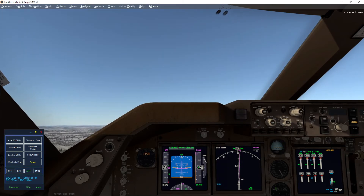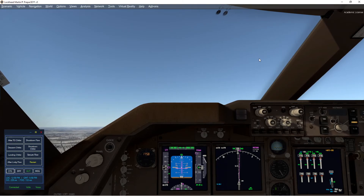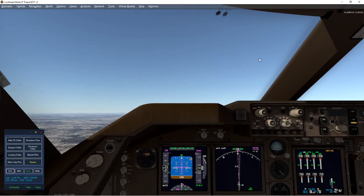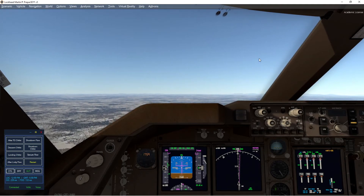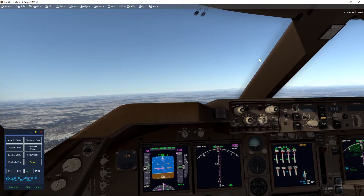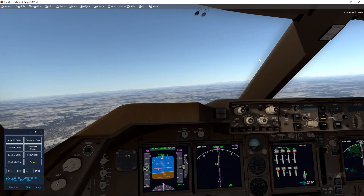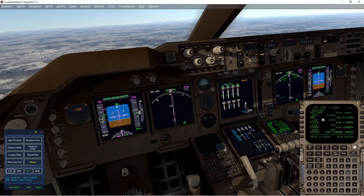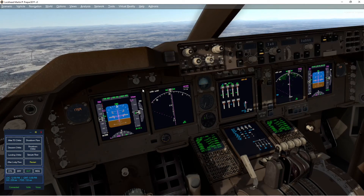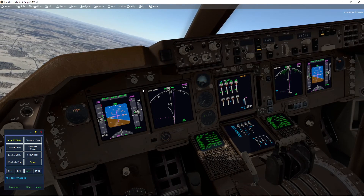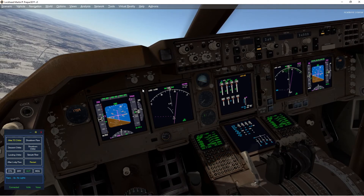At 400 feet, heading select. We're climbing up to acceleration altitude and pitching down to gain speed and retract flaps. Flaps 5 — flaps 5. Autopilot on. Flaps 1 — flaps 1. Set heading 240. Heading 240. Flaps up. After takeoff checklist — landing gear up, flaps up. Checklist complete.